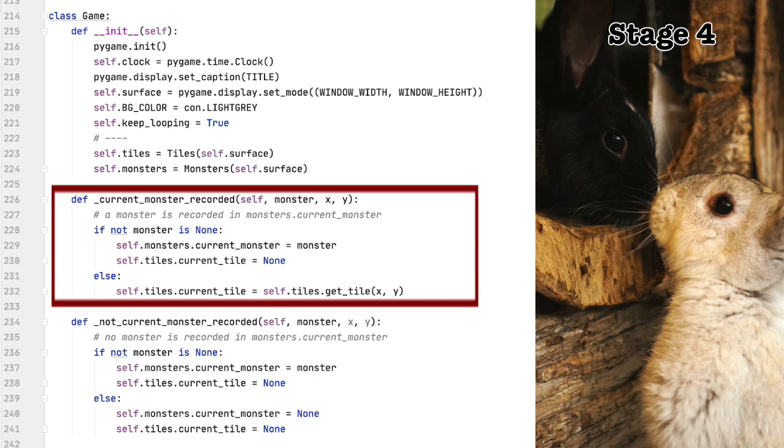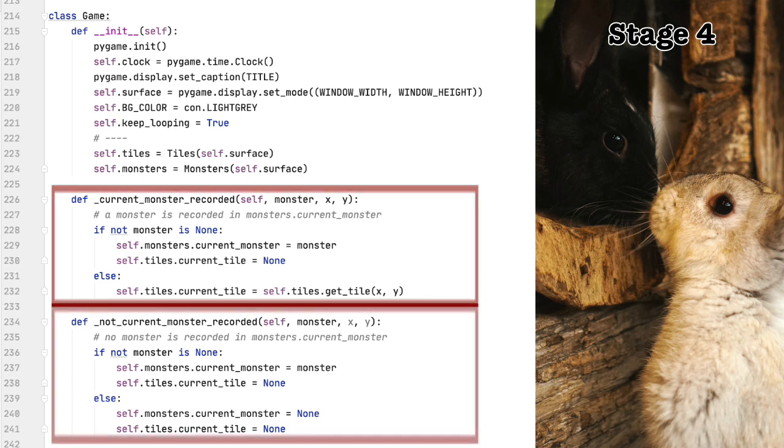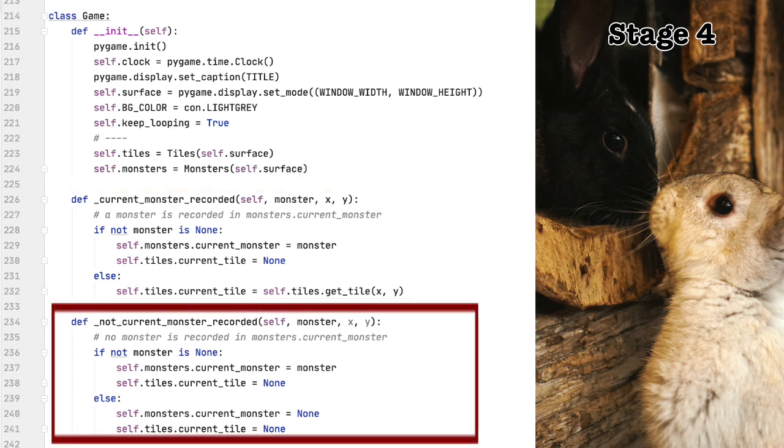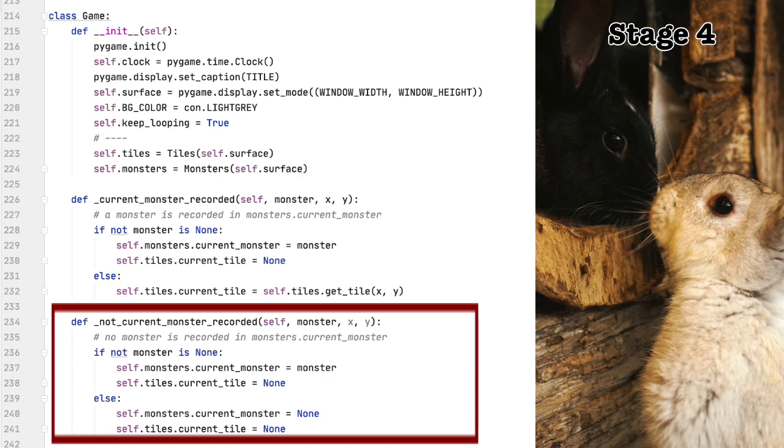Here we set the current tile by using the get tile function. I'll go through this in just a moment. On the other hand, if current monster is empty, then if a monster is on the tile just clicked, then we assign that monster to current monster. It sounds a bit confusing, but when you actually run the code it makes sense. If there is no monster on the tile just clicked, then since there is no current monster recorded, we want to ignore this tile. In order to do this, we will set current tile to none.